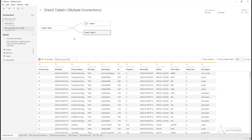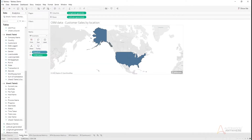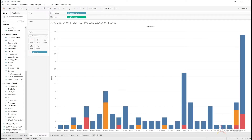I'm now creating visualizations for each of these data sources. The first is the sales data worksheet, which uses all the CRM information on the left-hand side, dragged into a map visualization showing customer sales by location — data coming from your traditional CRM system like Salesforce. The next worksheet is operational metrics, which shows the status of various processes: completed jobs in blue, and failed jobs in orange and red. It gives very nice operational metrics on what's happening in my automation program.